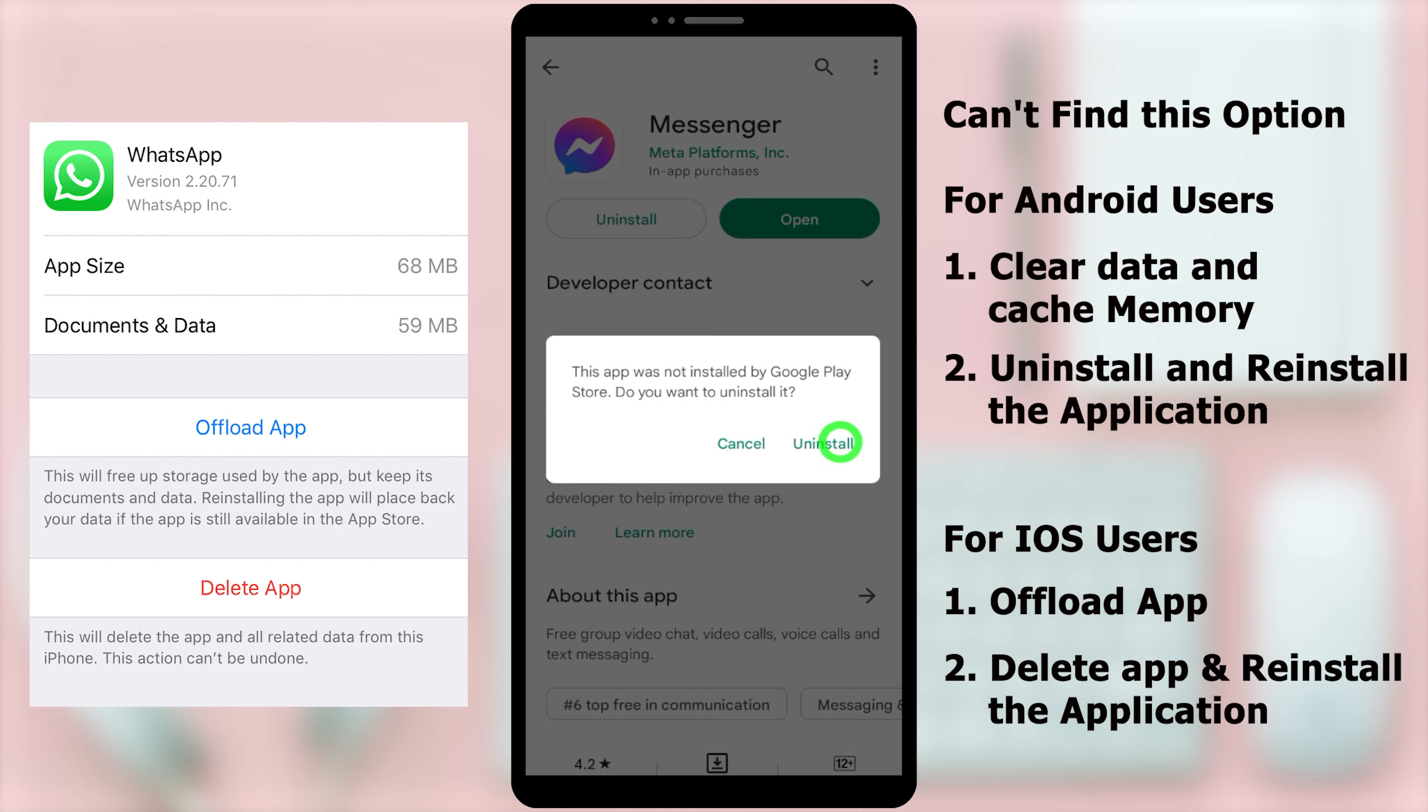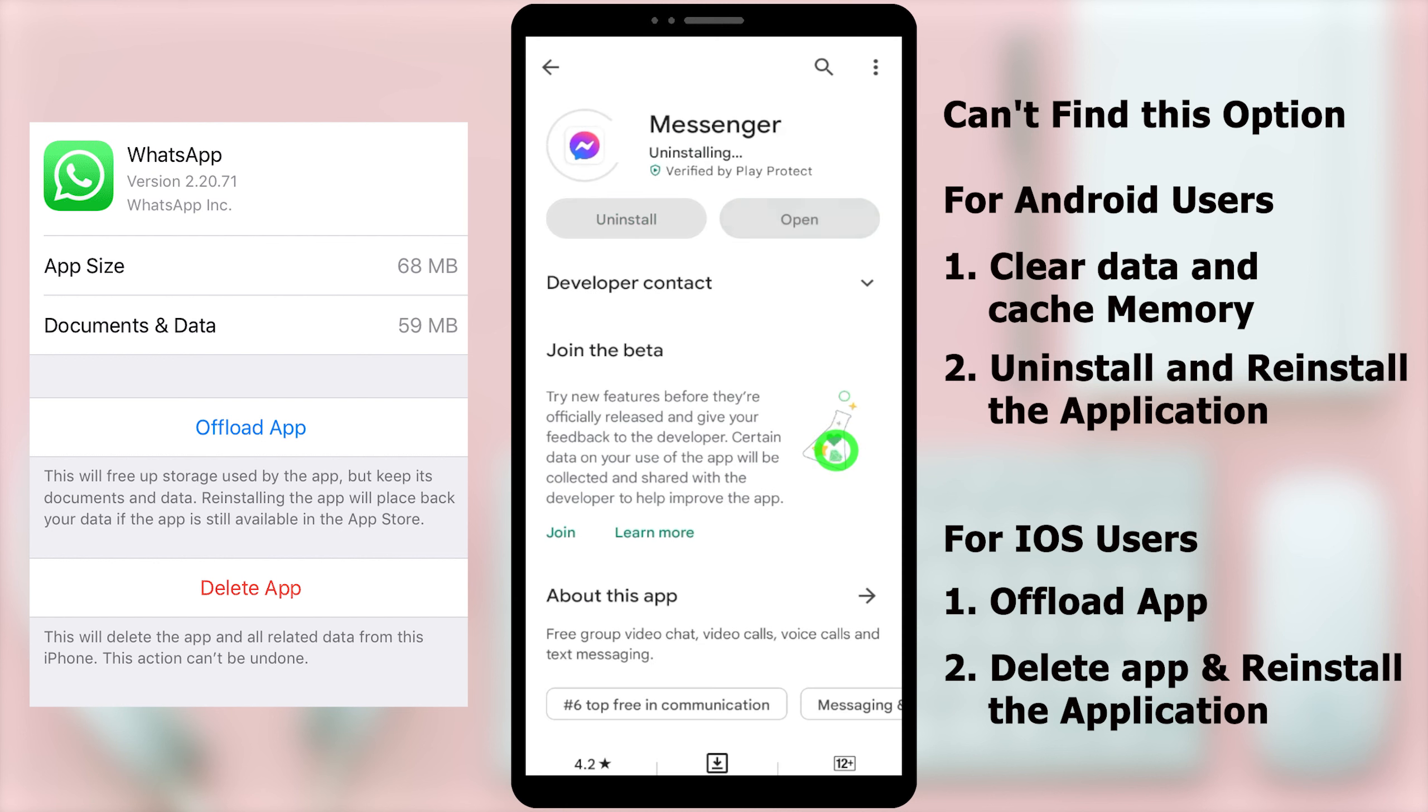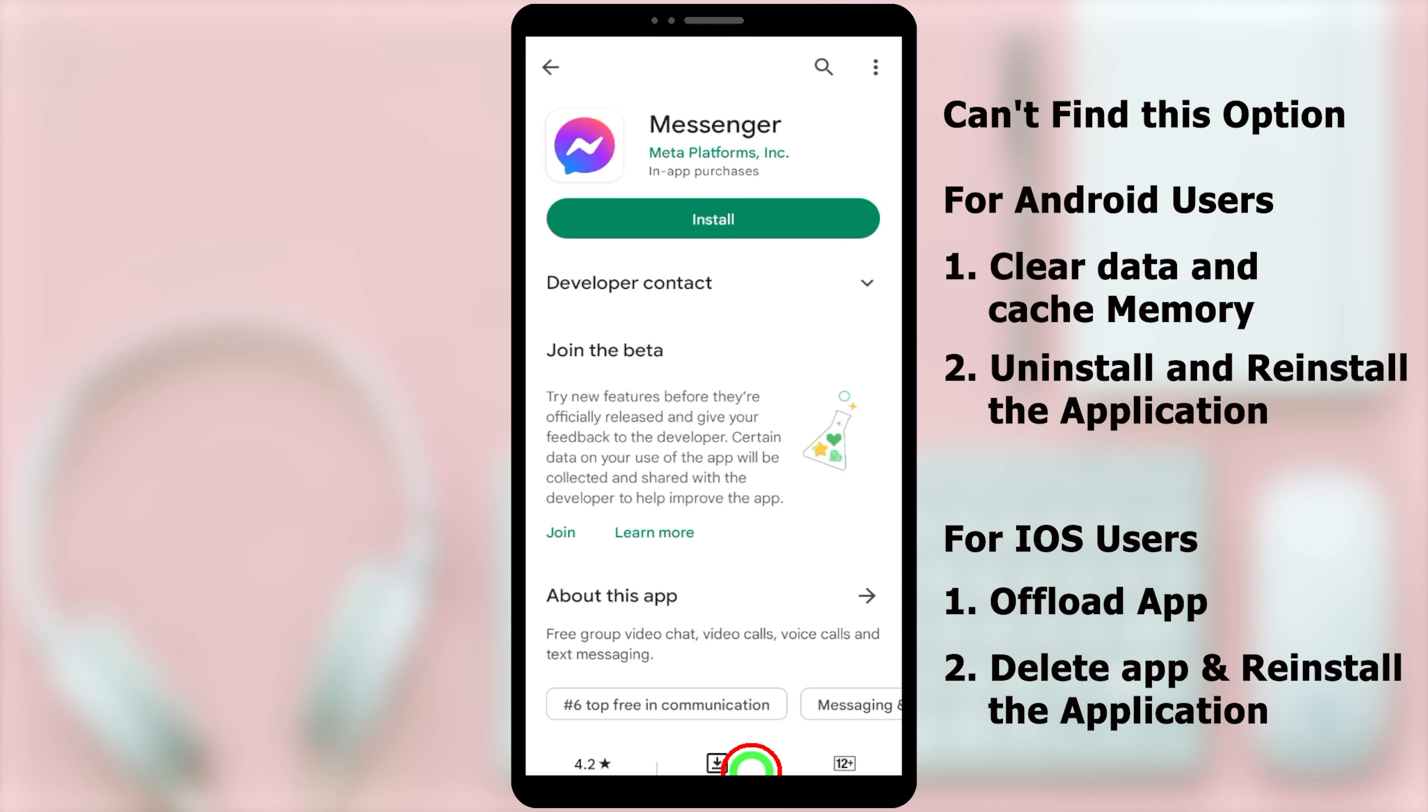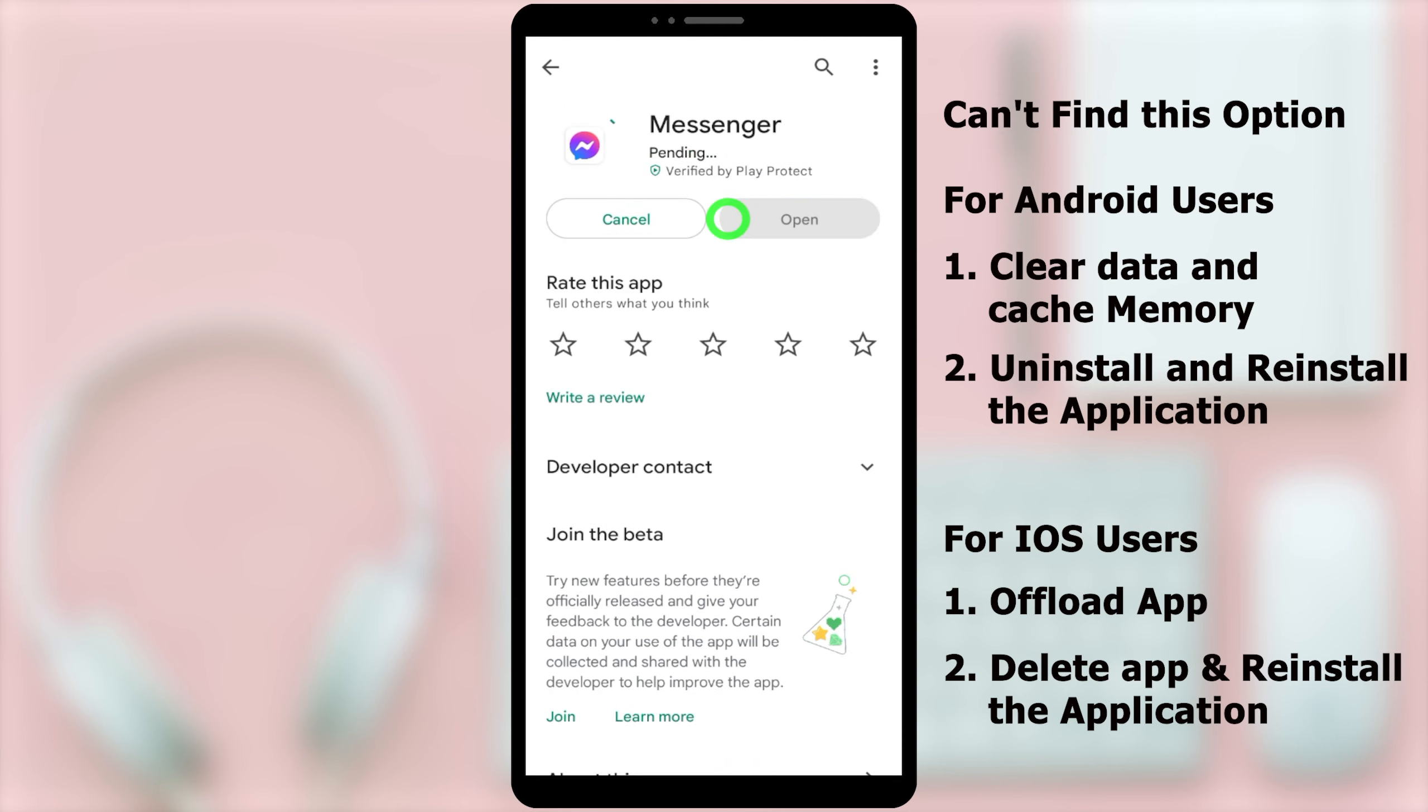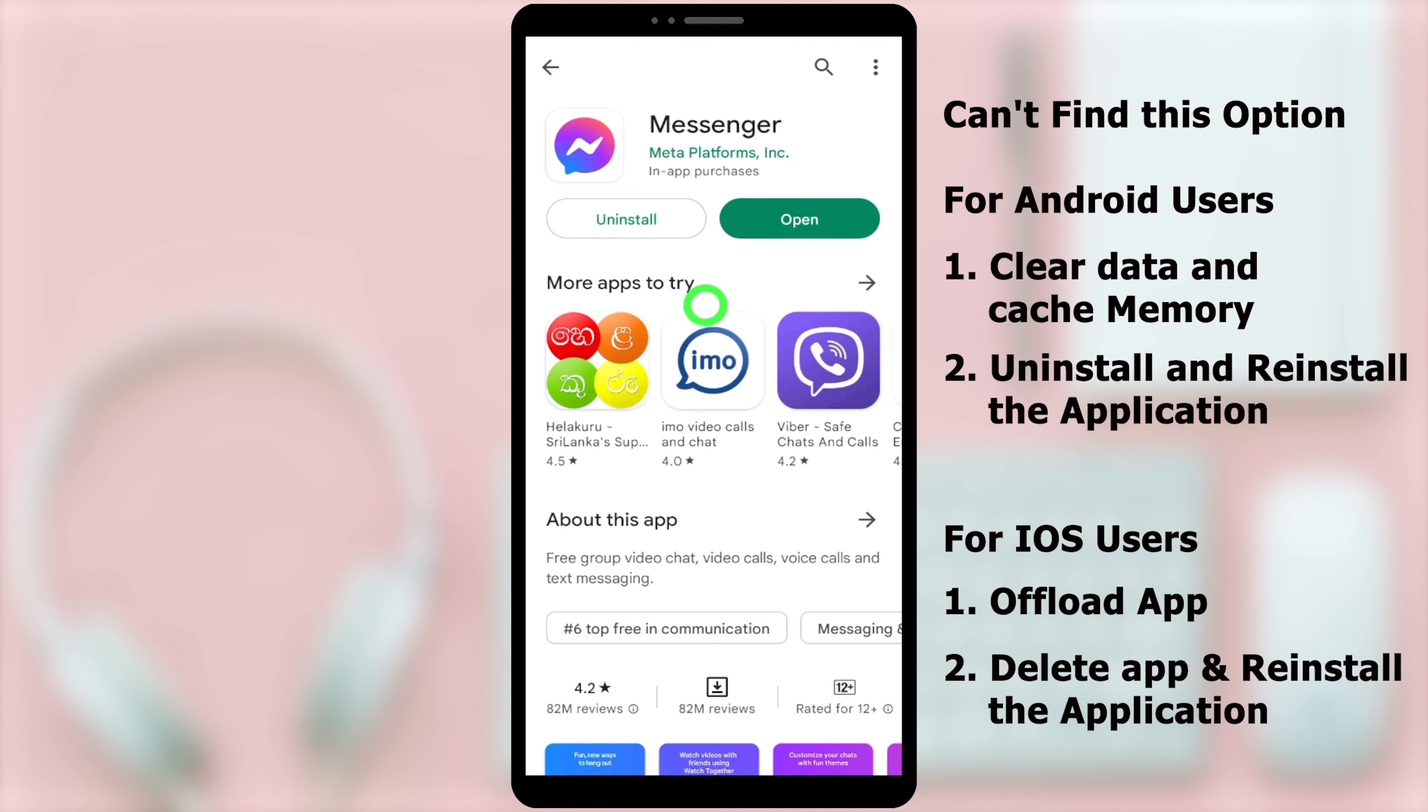After uninstalling, you have to reinstall it again. I will tap install. After install, you can open the application.